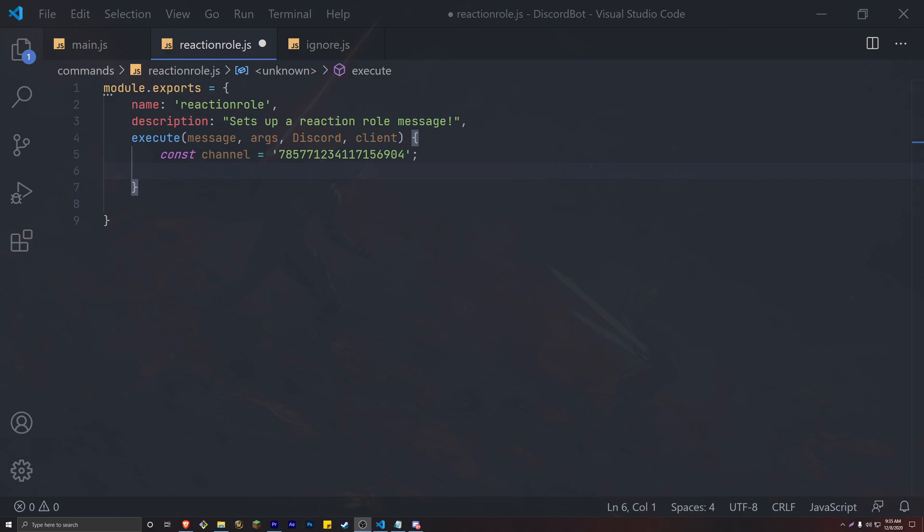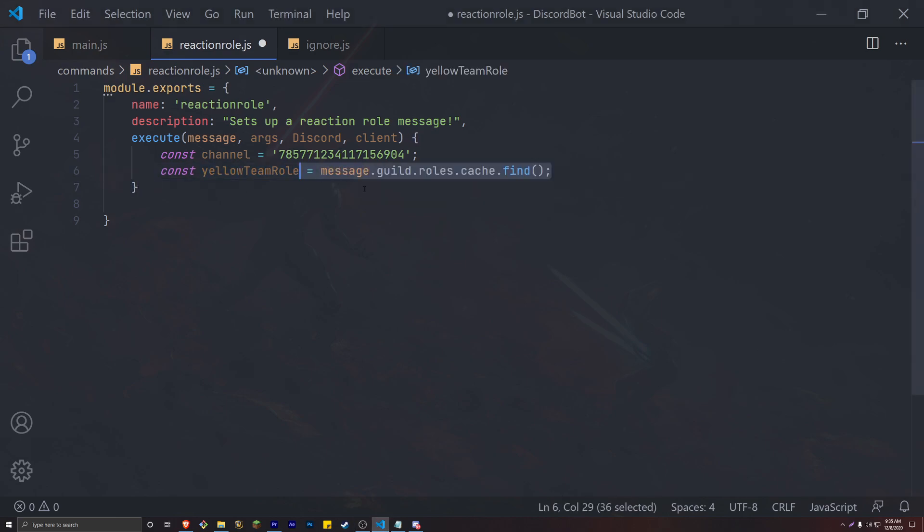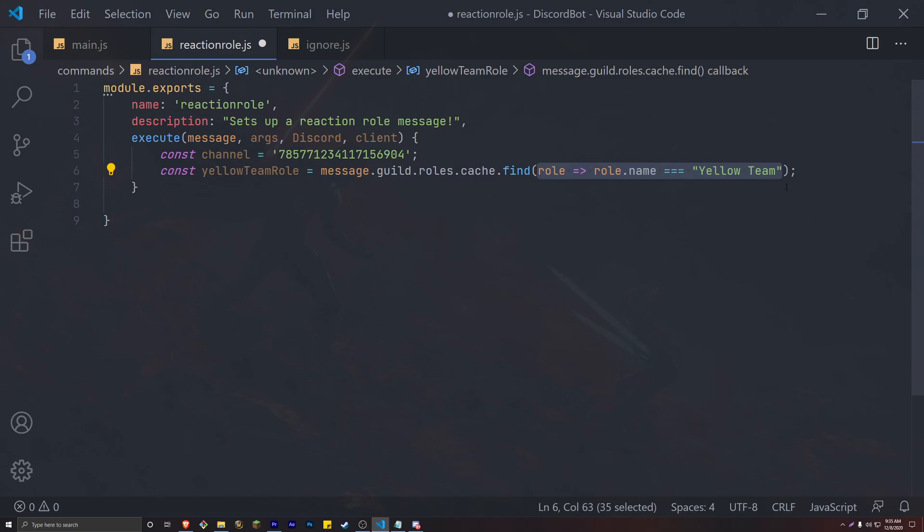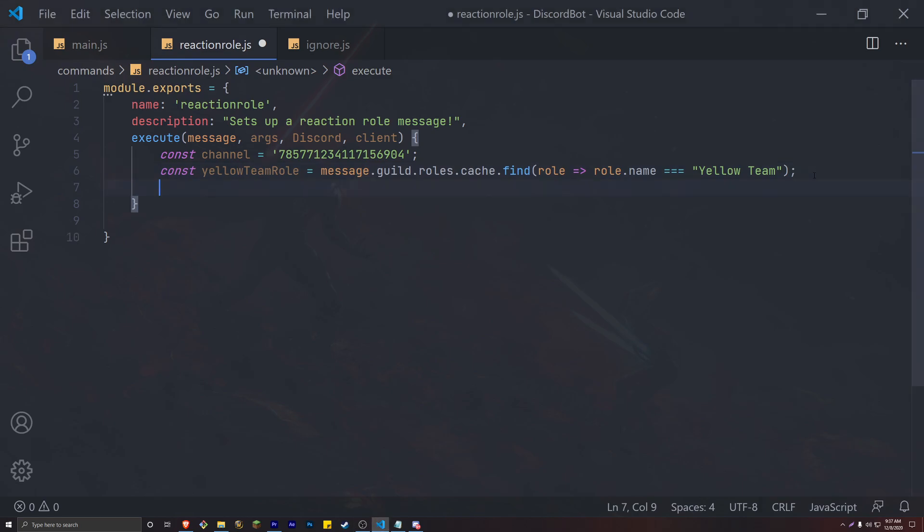After creating the roles, head back into Visual Studio and now let's add those two roles into our code. To do this we create two variables. We're fetching these roles from our guild.roles and finding the corresponding role by name. Make sure that you have your naming correctly as even capitalization matters.